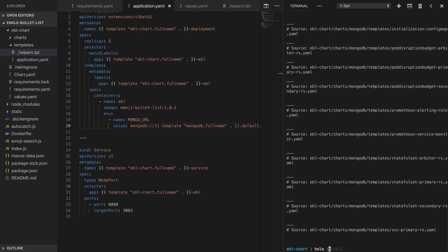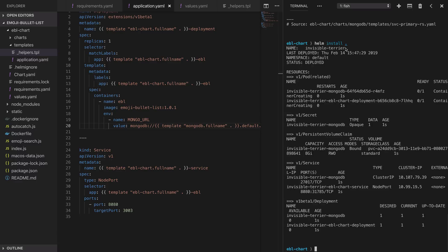After that we can run helm install dot which will package up our Helm chart and install it onto our Kubernetes cluster. This has gone and created a release in that cluster using Tiller. The release is called invisible-terrier. It's created secrets, persistent volume claims, pods, services and deployments. Everything we needed to deploy our application.